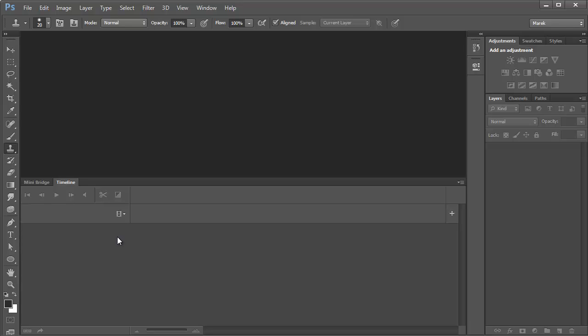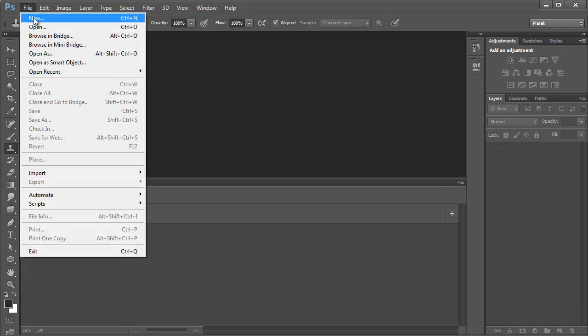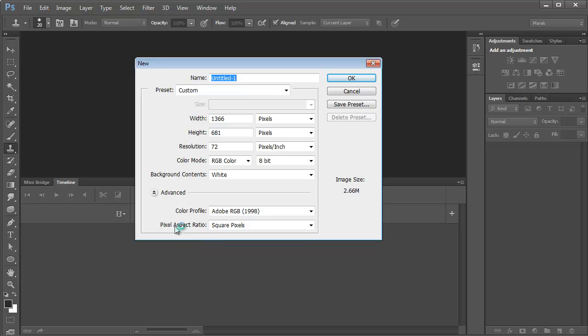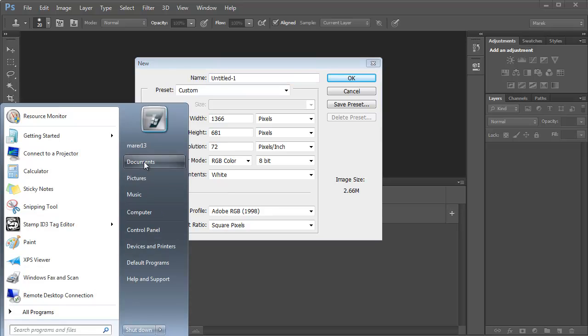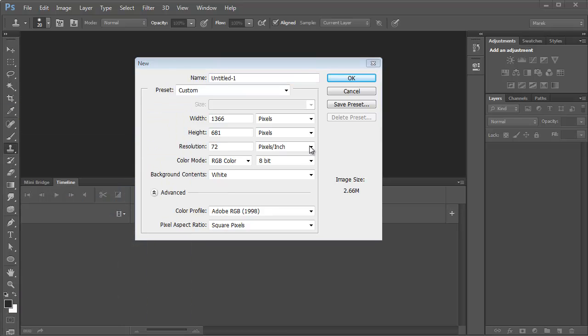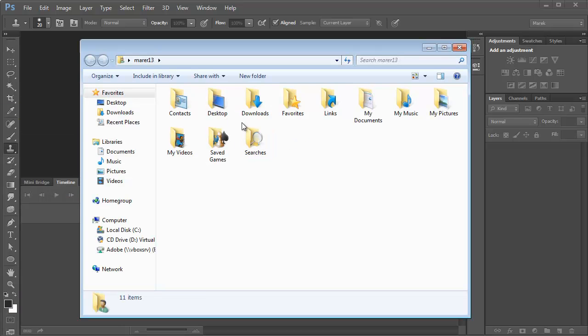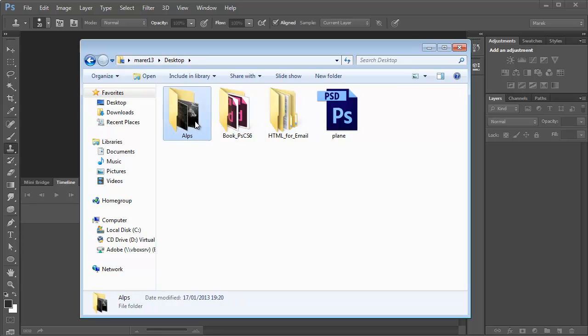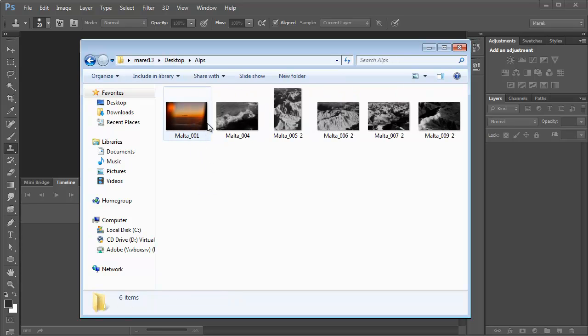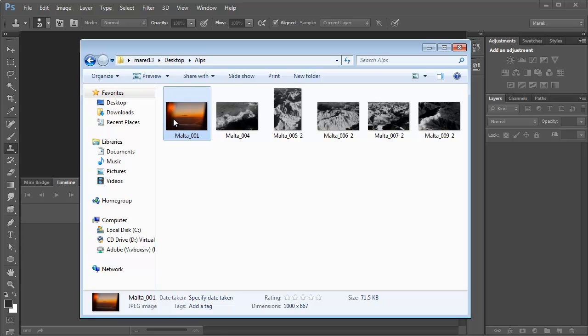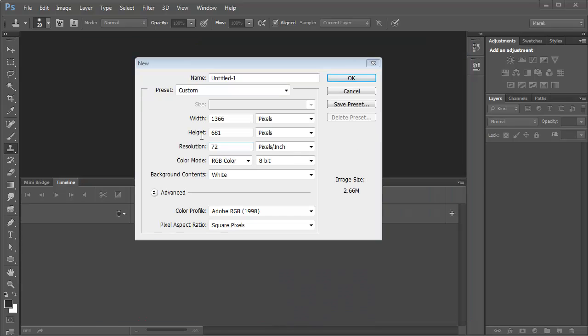I'm going to start by creating a new document, so I'll go to File, New. Because the images I'm going to use are about a thousand pixels on the longer side, I'm just going to double check the dimensions. I've got a couple of images here on the desktop in the apps folder. One of them is landscape, the others are portrait landscape, so it's 1000 by 667.